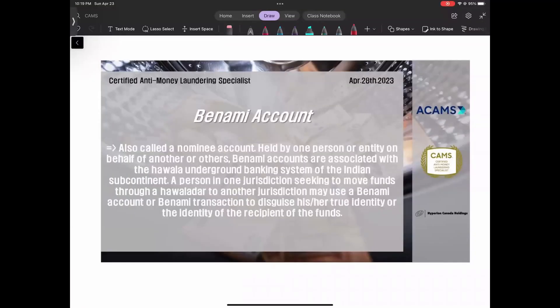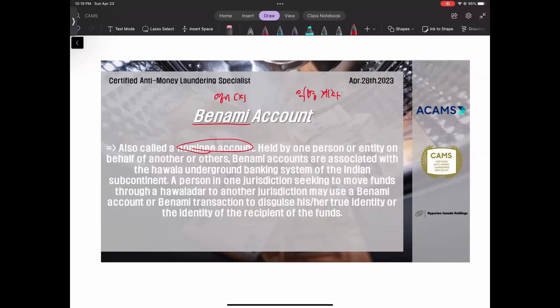오늘의 캠스 단어는 배나미 어카운트입니다. 배나미라는 말 자체가 영어가 아니에요. 인도에서 쓰는 힌디어 단어인데요, 배나미 어카운트는 익명 계좌예요. 익명 계좌란 내 이름으로 되어있지 않은 계좌죠. 그래서 노미니 어카운트, 즉 지명 계좌 또는 수치인 계좌라고도 부릅니다.